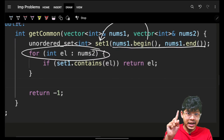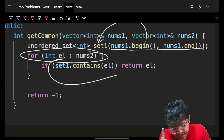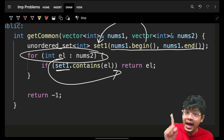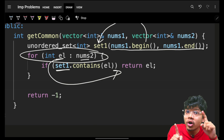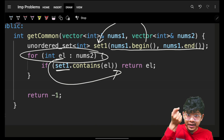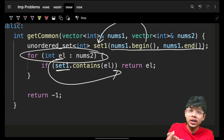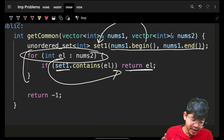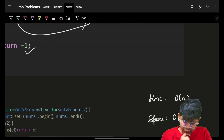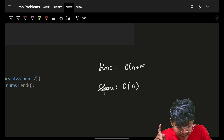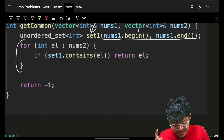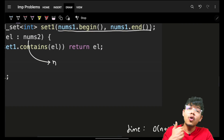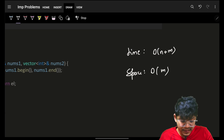We iterate on all elements of nums2 and check if that element is present in our set. If it is present, that is the first common element, because nums2 is sorted in non-decreasing order, so the first match is the minimum common element. We simply return it. If nothing is found after iterating everything, we return minus one. The time complexity is O(n + m) and space is O(m).